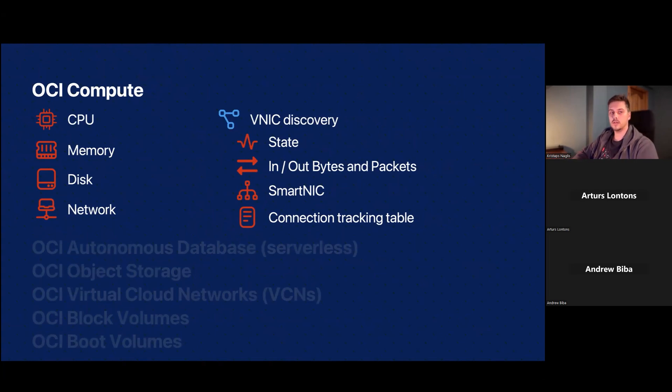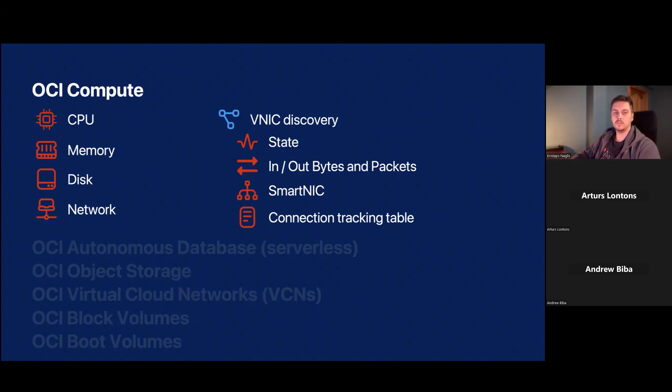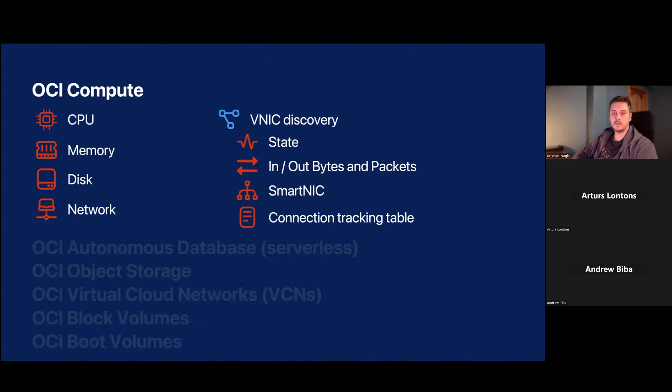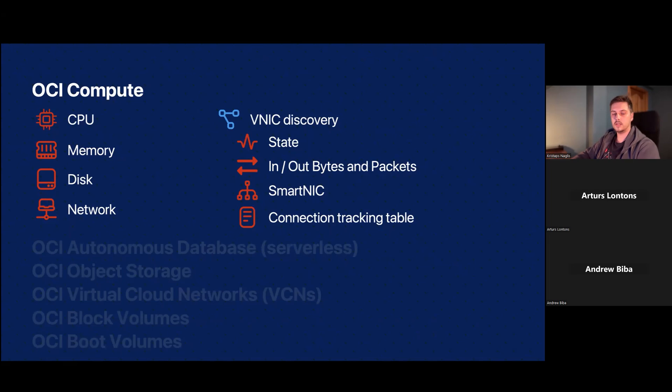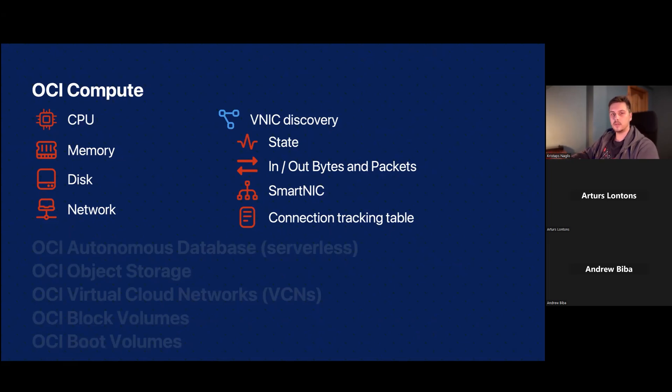To start with OCI Compute, these are virtual machines. Of course, it's necessary to monitor your CPU and memory utilization, your disks, and also network. With network, you can monitor the aggregated network traffic that's coming in and out. But also, we do a discovery of virtual network interface cards. That means if you have multiple cards attached, you can monitor the state or the traffic coming in and out of them individually by the network interface.